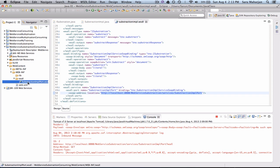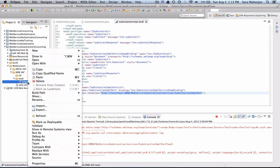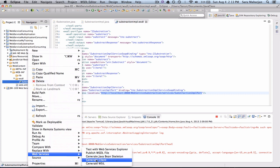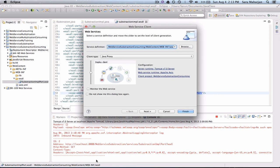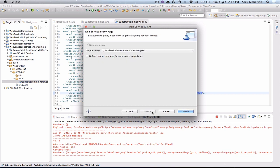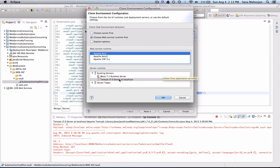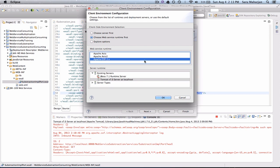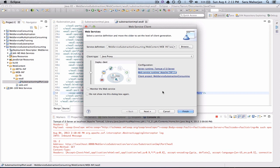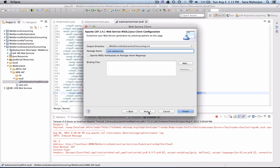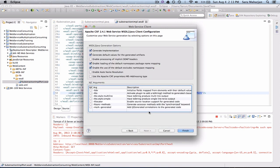Just click on this. Right click. Web services. Now you see Generate client. Click on this. Next. Make sure your runtime is Apache CXF. This is important. You have to make sure this is CXF two point something. So next. And done.